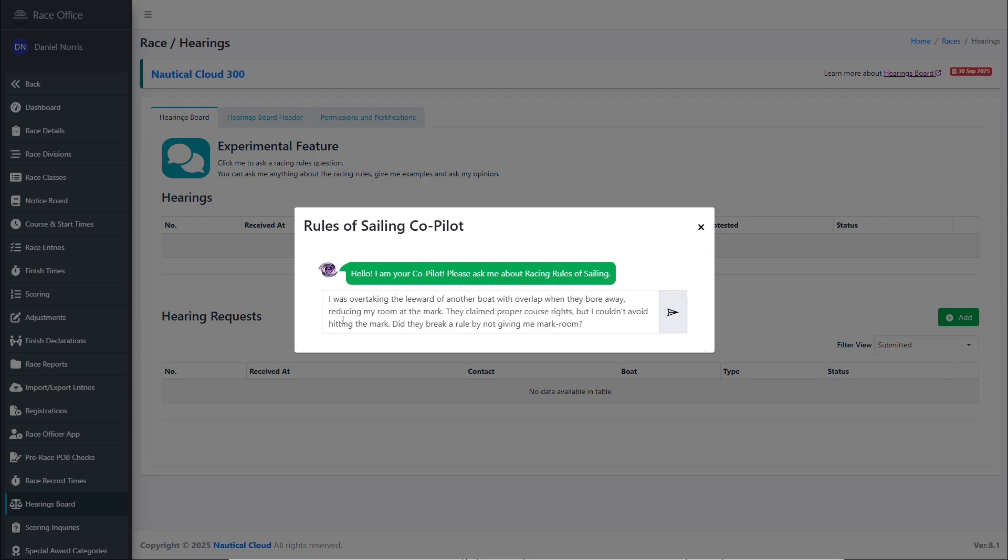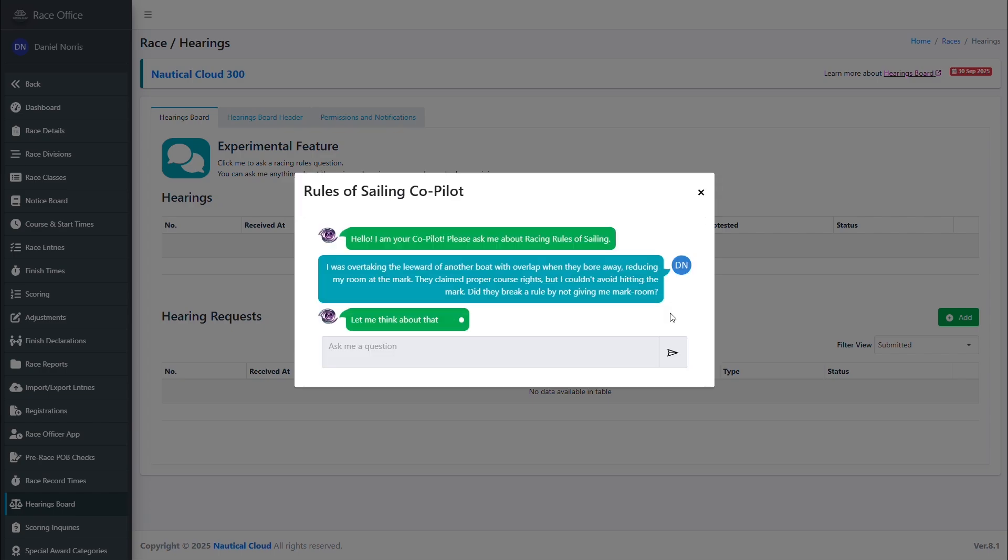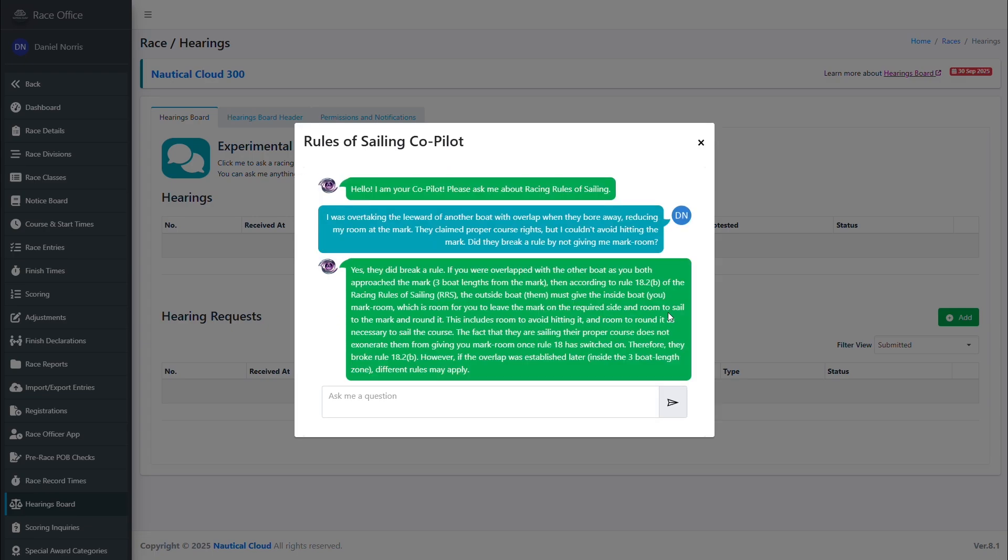Here we'll describe an incident during a race and ask the bot to interpret it based on these official racing rules. In this scenario, the response received suggests the competitor would have justification in making a formal protest.